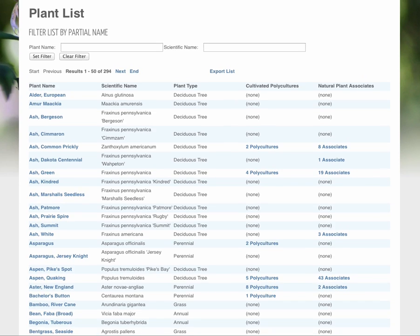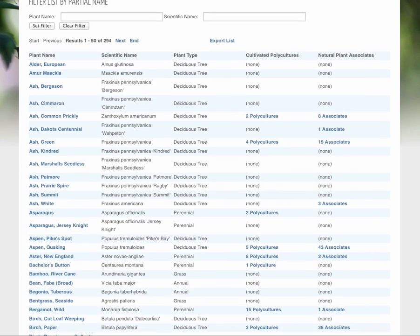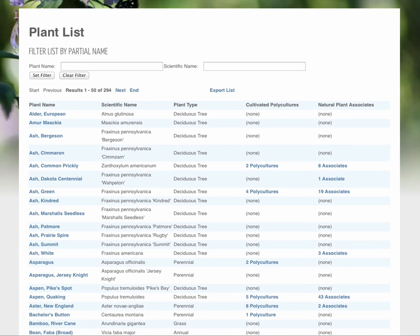See here we have 294 plants in our search. Perennials, annuals, deciduous trees and shrubs, all this. So that's a nice size list. That's a workable list for a property.